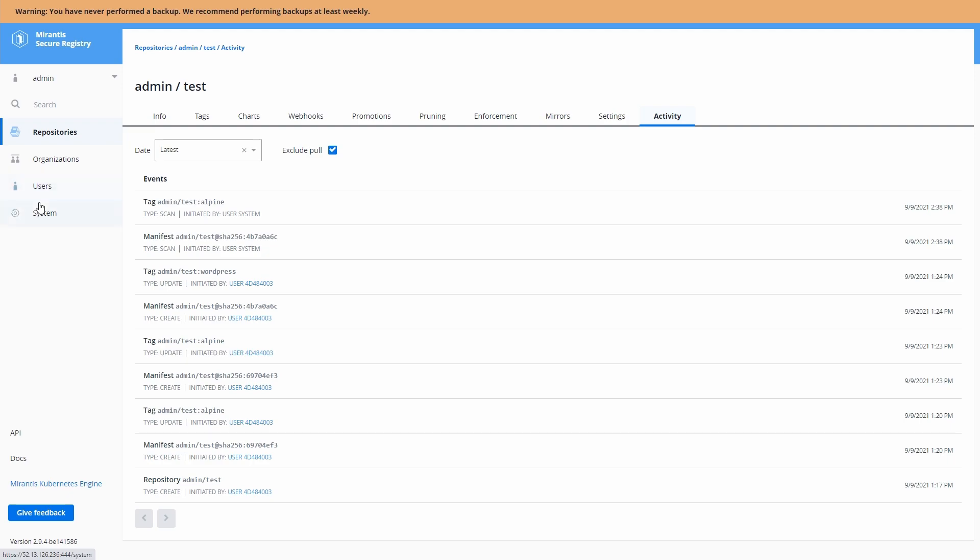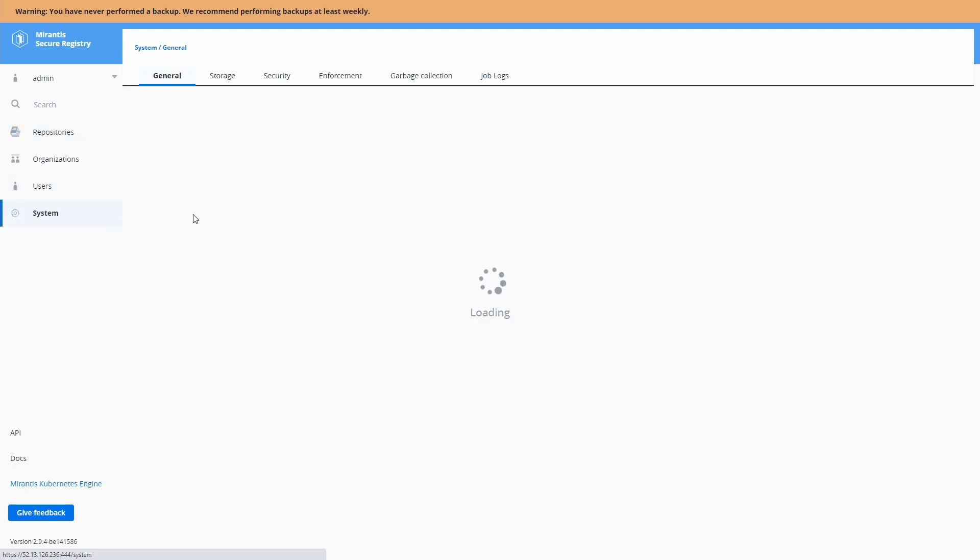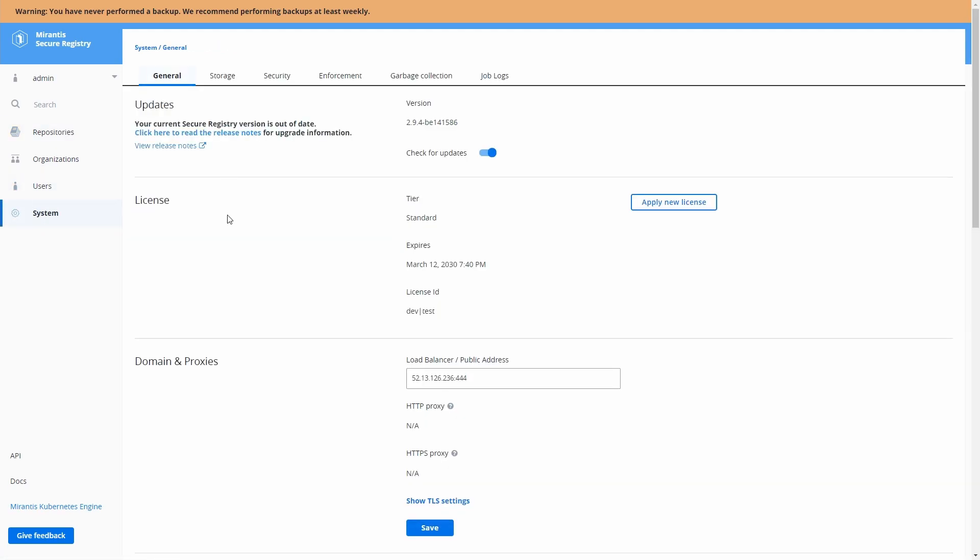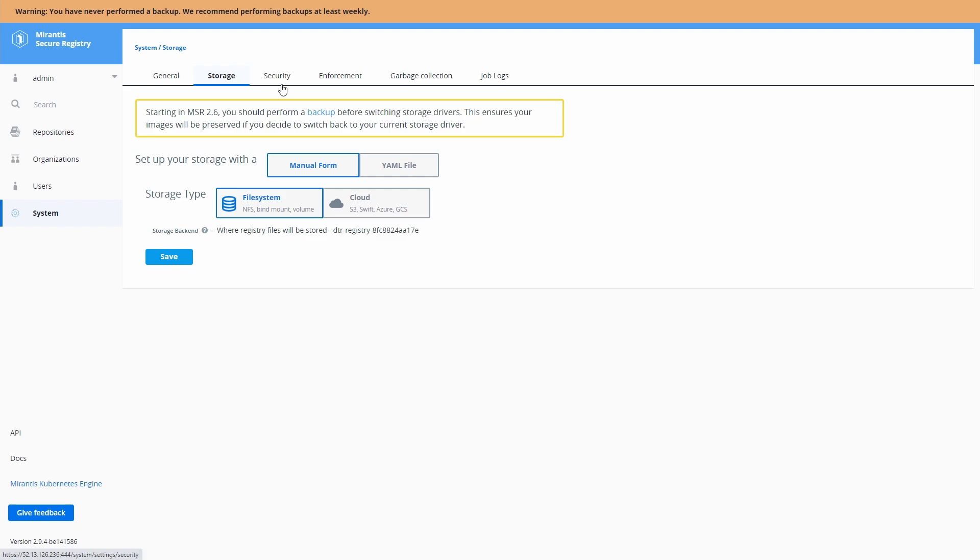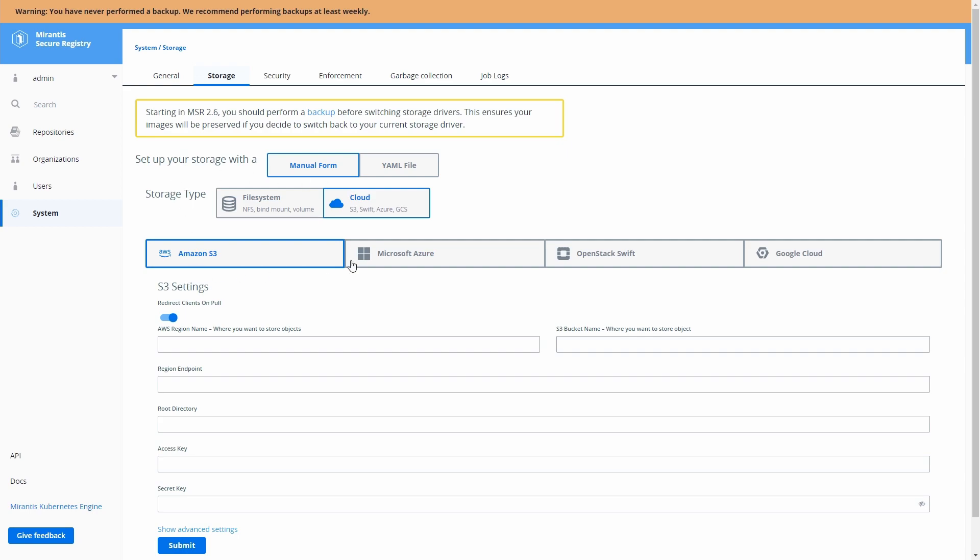We have general system settings here, licensing, all that kind of stuff. We can configure our storage here. So we could use cloud storage if we wish, easily configure any of these cloud storage providers for us to use.